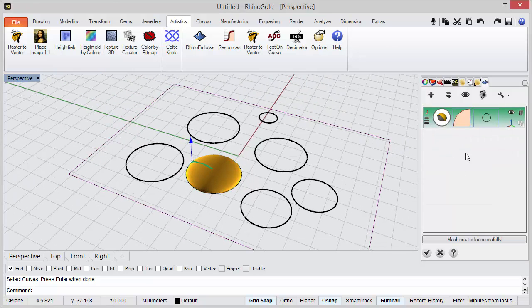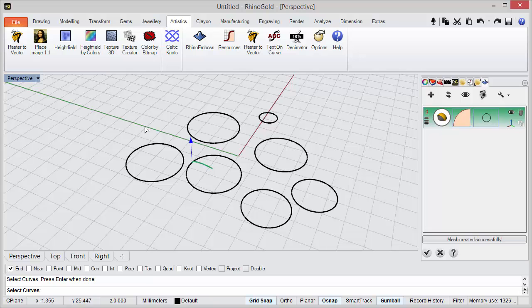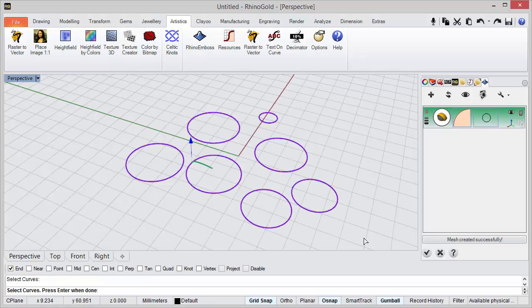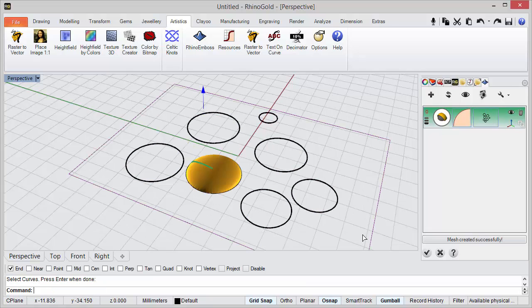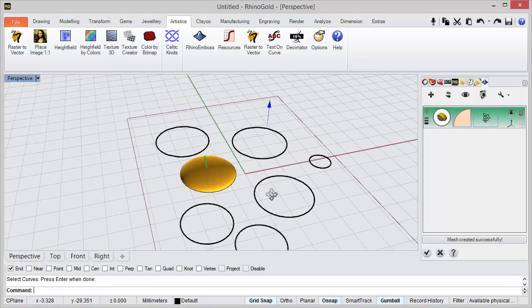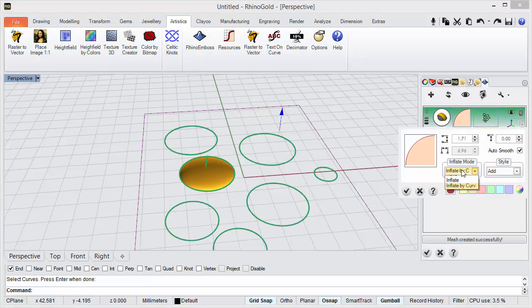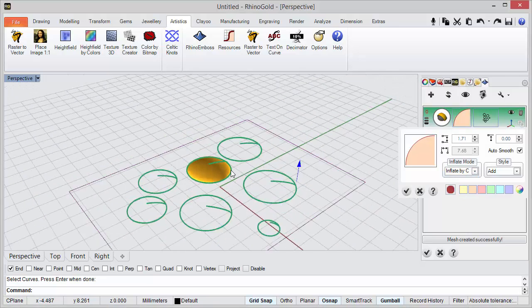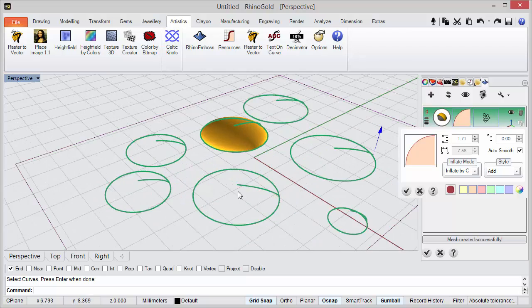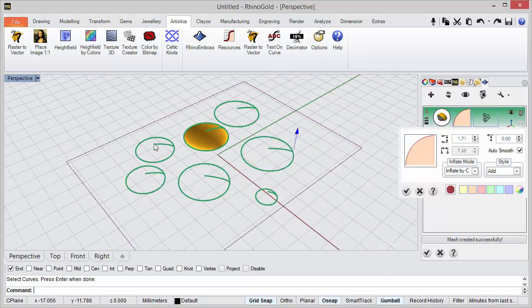operation but in cases where we have multiple curves. So if in this operation instead of one curve I have all these curves, the inflate by curve allows us to calculate exactly a center for each one.